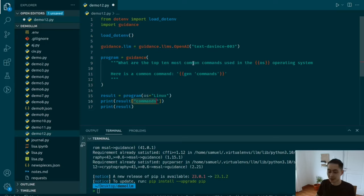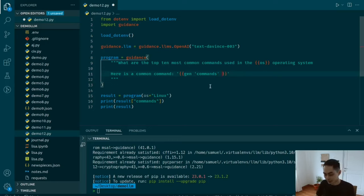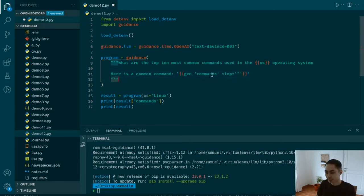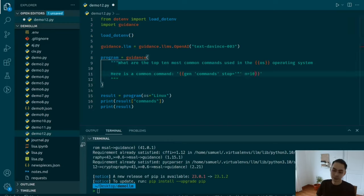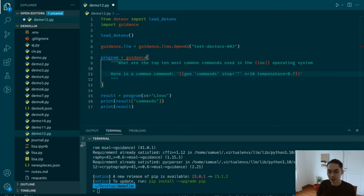I can say show me 10 of them. Then specify stop — so stop at the end of the quotation mark. This tells it where to end one iteration and move to the next. I want 10 iterations. You can also change the temperature if you want — 0.8, 0.7, 0.75 — it's up to you.